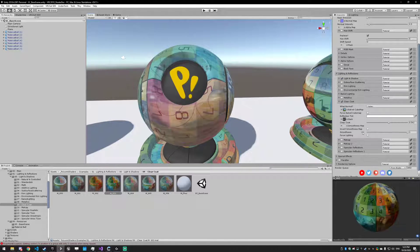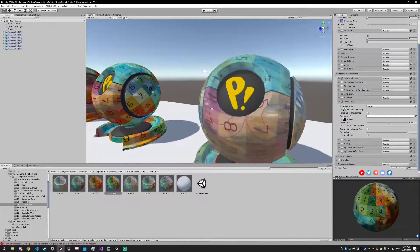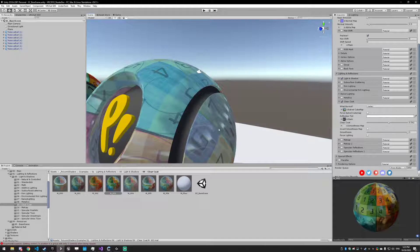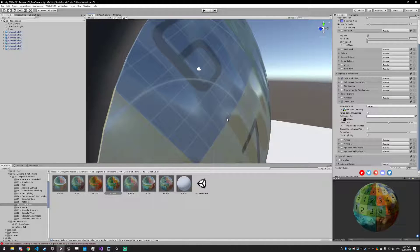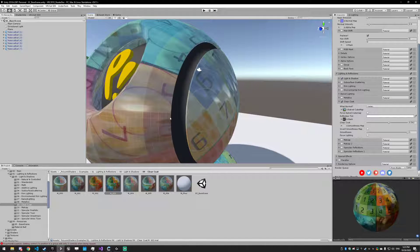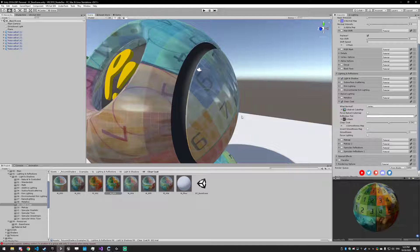Next up we have the smoothness map, and that's just controlling how smooth certain parts of it look. You'll see you have a really dull look here, but then on these parts it's pretty smooth and almost like a mirror-like reflection.